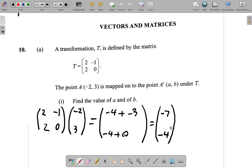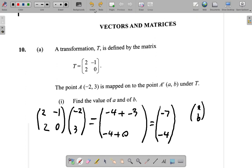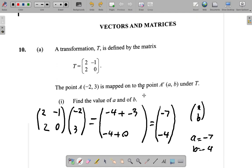Now this matrix is in the form A, B. So at the top you have A as negative 7, and at the bottom B as negative 4. So A is equal to negative 7 and B is negative 4.